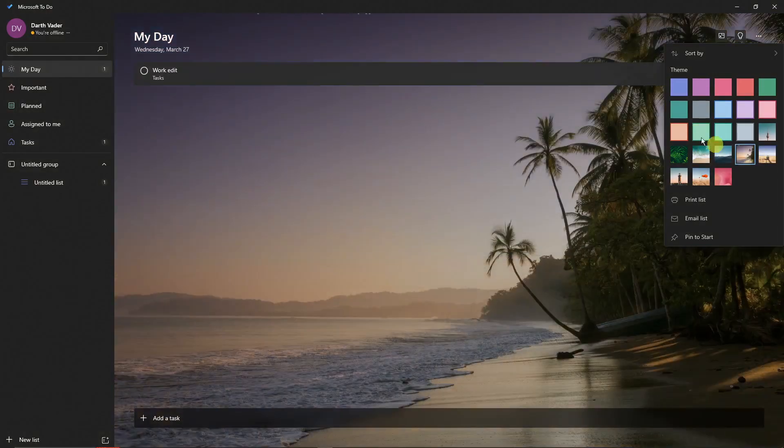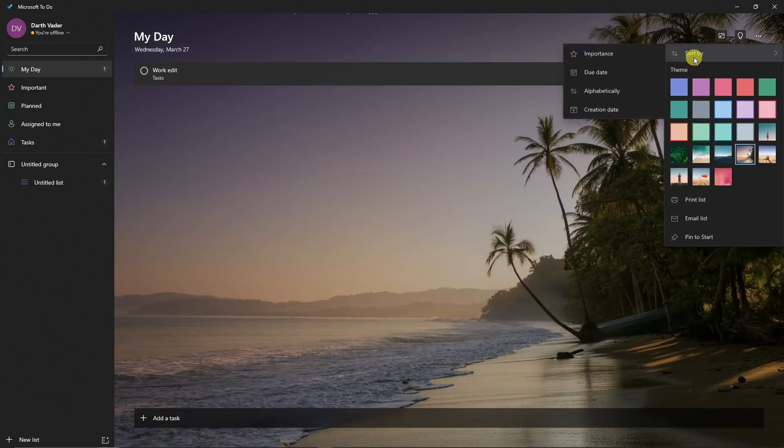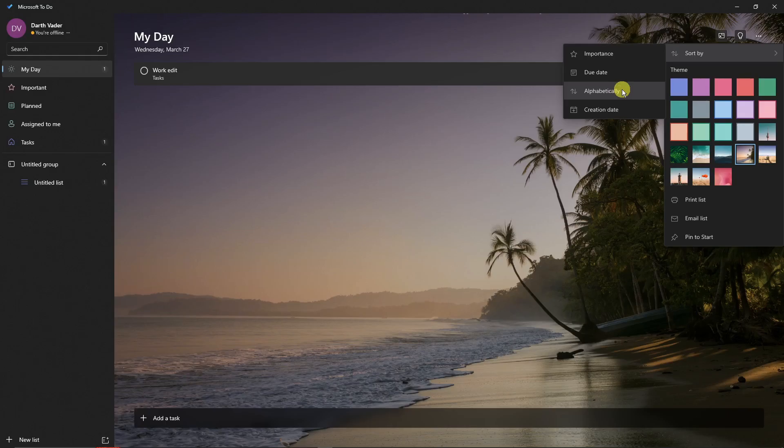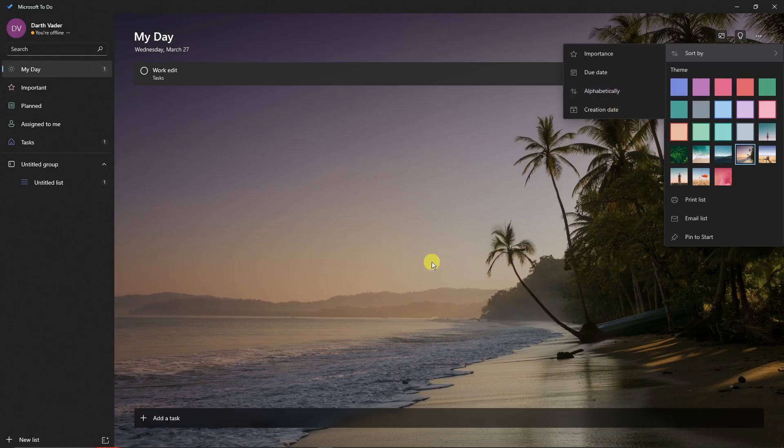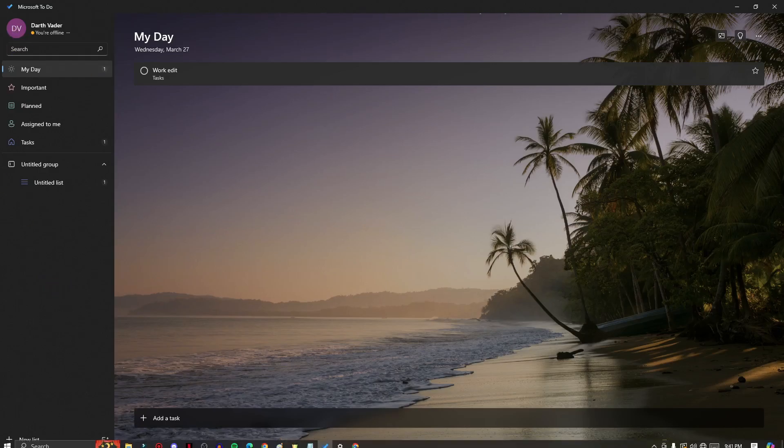You can also sort them by importance, due date, alphabetically, and creation date. However, for this option right here, we're talking about tasks right now, and that takes me to the second thing I want to show you. You'll see on the left side we have so much going on.